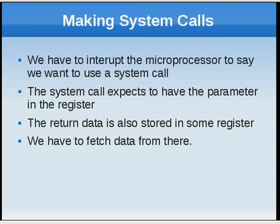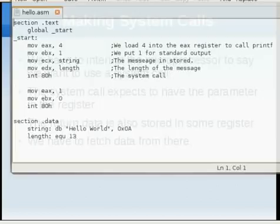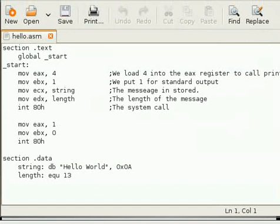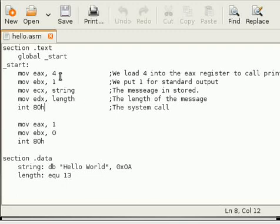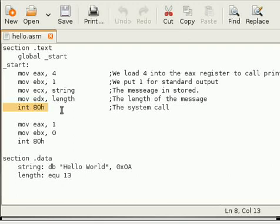So let's look at our hello.asm file. Here you can see we are producing an interrupt and 80h is saying we want to make a system call. This system call will take four parameters, so we put four parameters in EAX, EBX, and ECX registers. When we call this statement, these four parameters are passed to the system call, and then printf does its job. I will explain how this works in the next video.